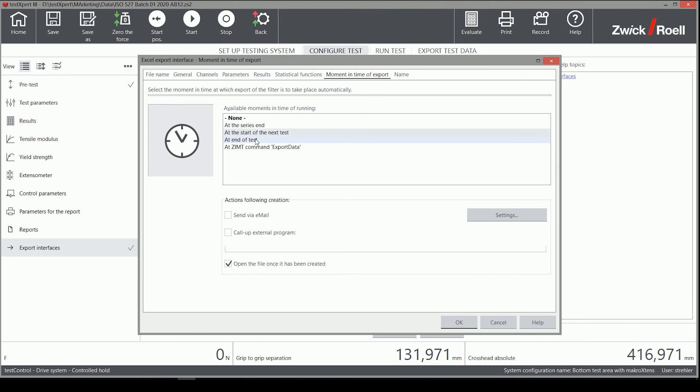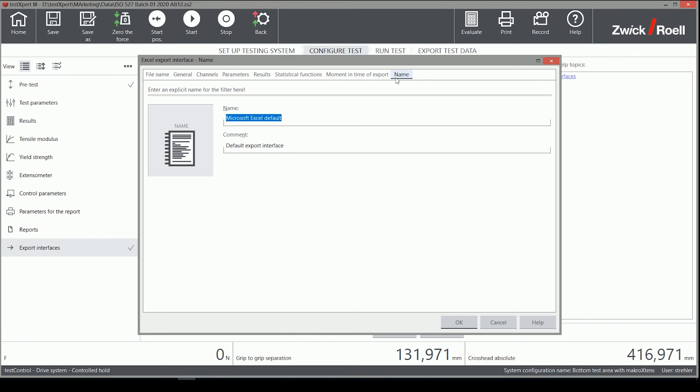There is an option called AtZimpt command, which we will explain in a separate video that covers the usage of our macro language Zimpt.